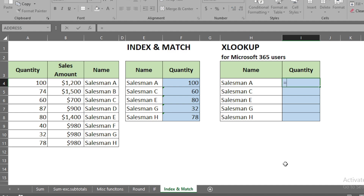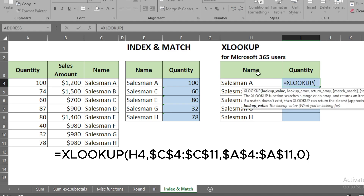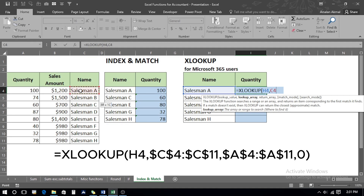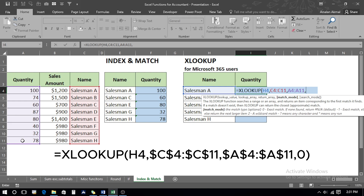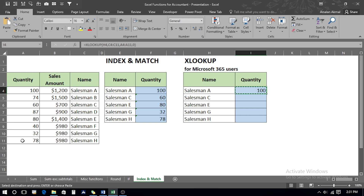Now let's move to XLOOKUP, which is for Microsoft 365 users. We type equals, XLOOKUP, press Tab. The lookup value is the name, the lookup array is the names column from the main table, put a comma, then the return array is the quantities column, put a comma, and we want an exact match so we put a zero, close the bracket, and press Enter. We press Ctrl+C to copy, Shift+Down Arrow, and press Enter. The results appear easily.